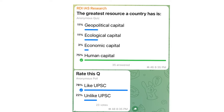The first question I asked yesterday was related to the greatest resource a country can have. This question was inspired from an article I was reading, and in the concluding part there were some comparisons about the per capita GDP and the population growth between the two countries.